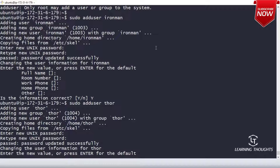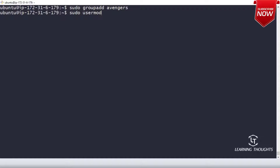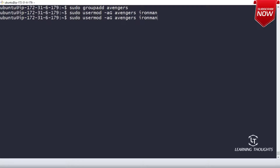To add a group we use the groupadd command: 'sudo groupadd avengers'. To add users to the group we use usermod: 'sudo usermod -aG avengers ironman', then 'sudo usermod -aG avengers thor', then 'sudo usermod -aG avengers hulk'. This is being done on the Ubuntu instance.